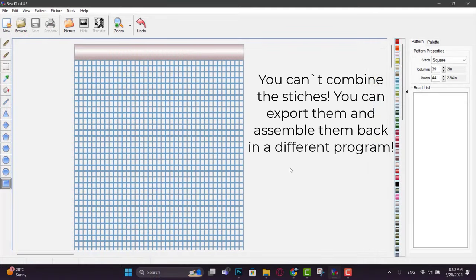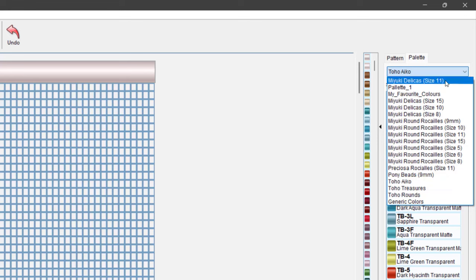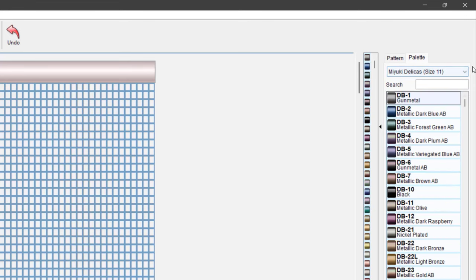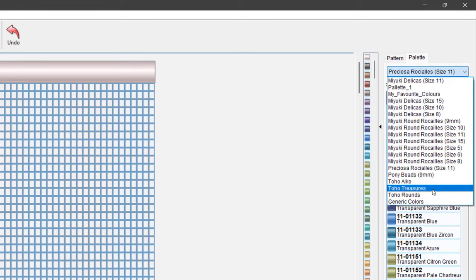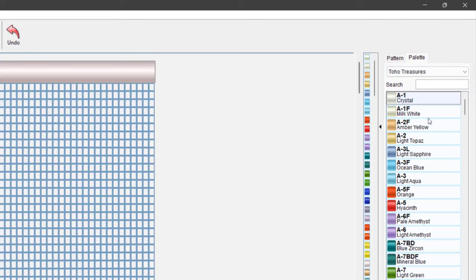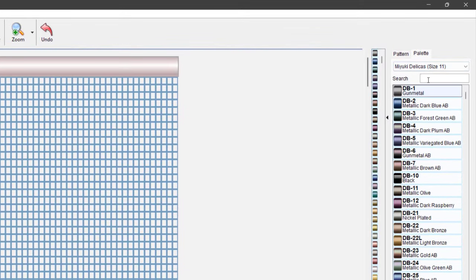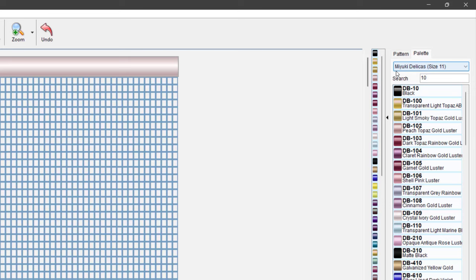You can't combine the stitches, but maybe if you export the top and the bottom part — let's say of fringe earrings — you will be able to do this in a different program. Now let's go to the palette and see what we have here. You could switch between different suppliers of beads like Miyuki, Pony bead, Preciosa bead, Toho beads, and so on. You could have custom palettes, and I will show you later how to create them. You could search by color and by number.